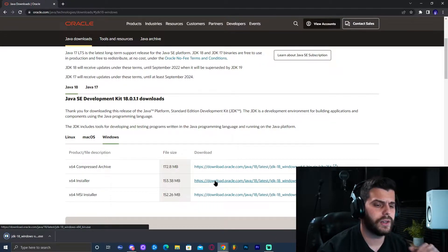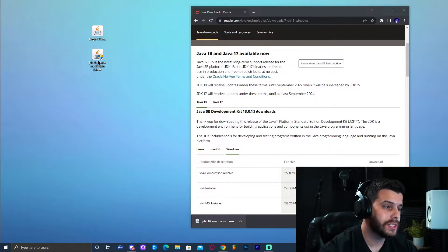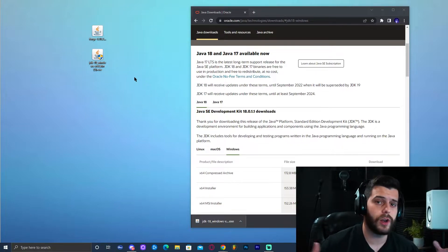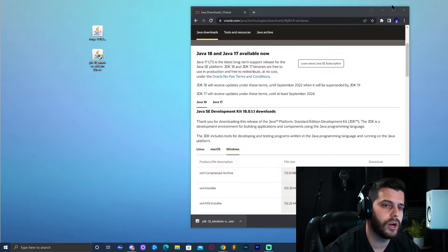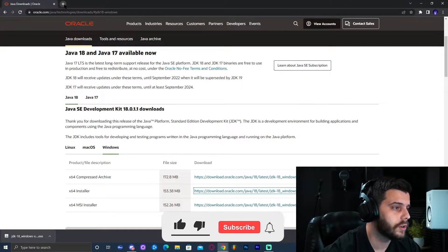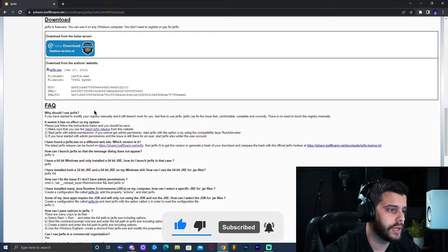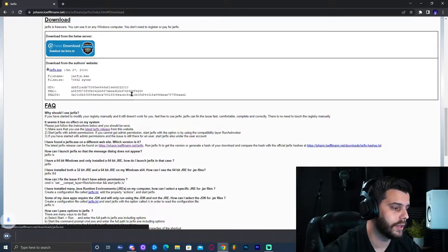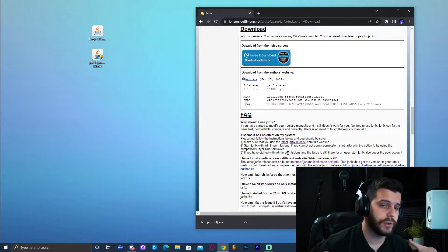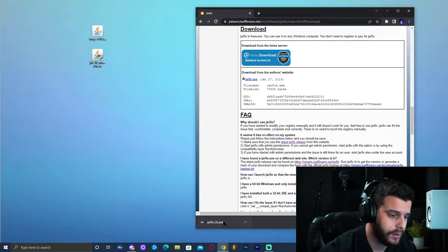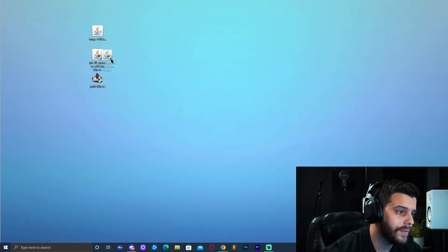The download should start immediately — it's a really quick download. Once Java 18 has fully downloaded, drop it onto the desktop. Now, some of you might install Java and still find it doesn't work. To fix that, you need to run a file called jarfix. Click the third link in the description, which will bring you to the jarfix website. Click Download, then click jarfix — that should immediately start the download. Go ahead and drop this onto the desktop as well, then close all the tabs.